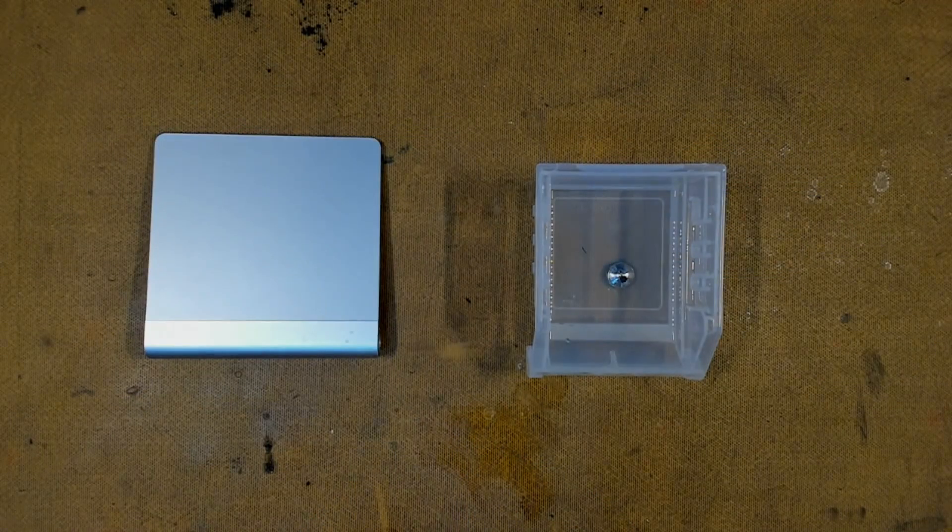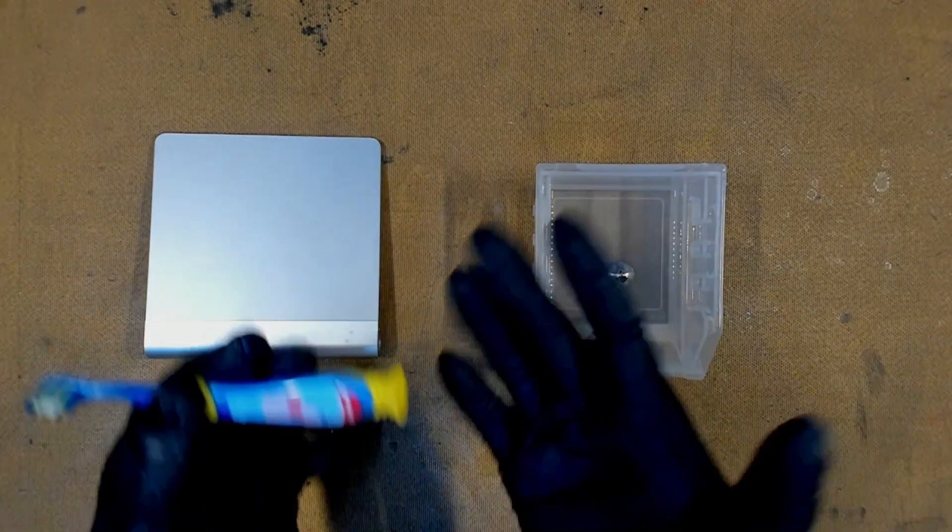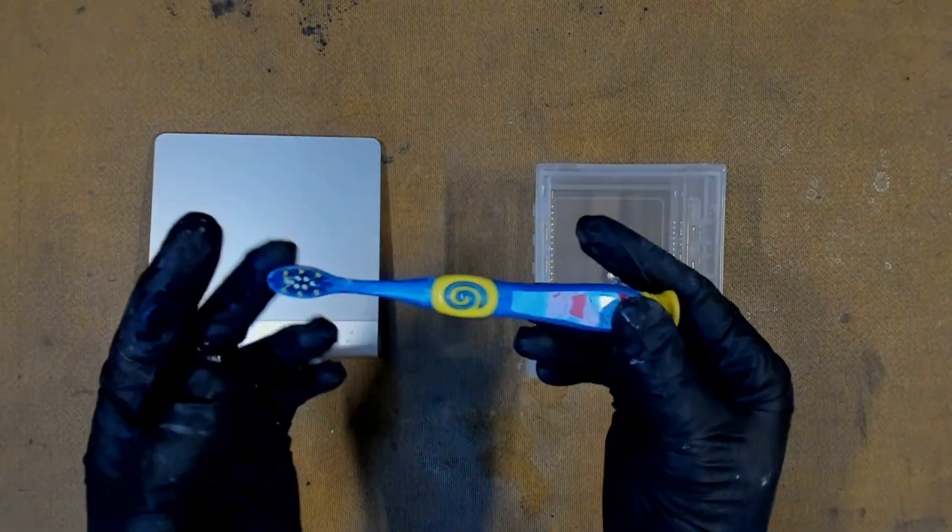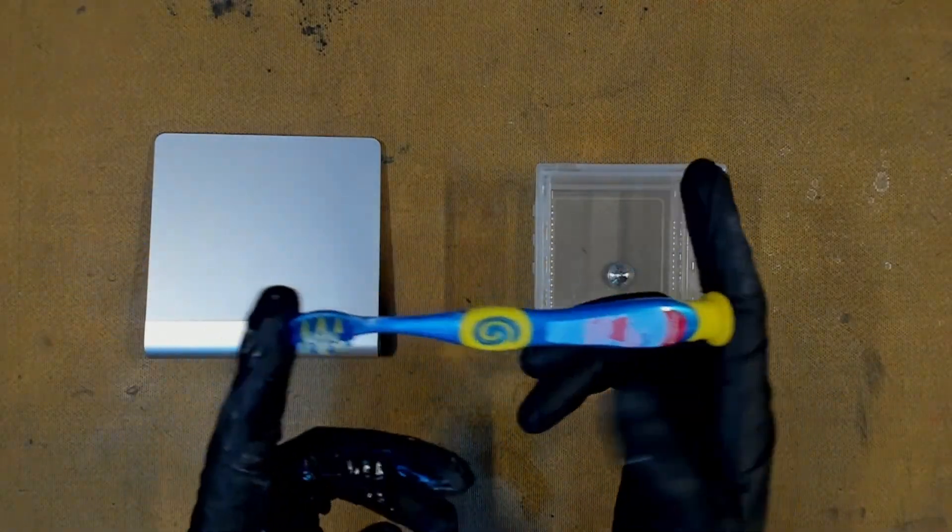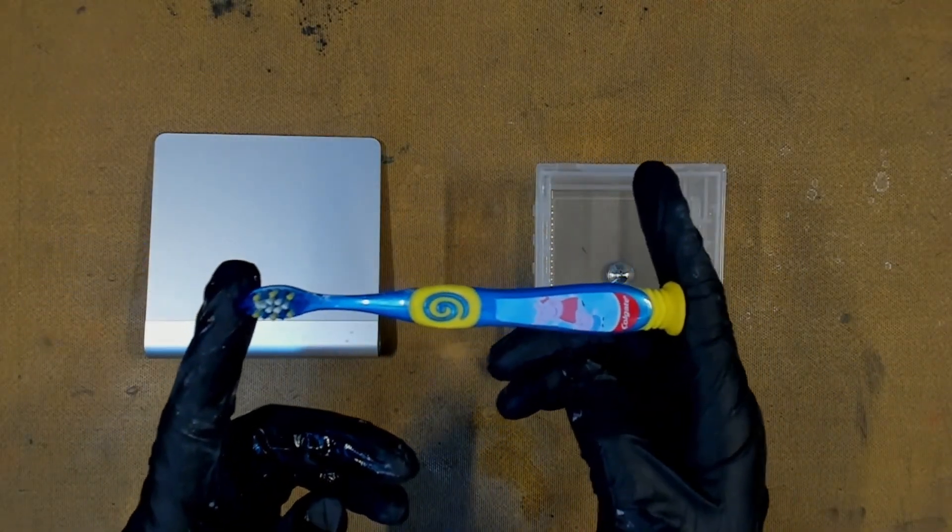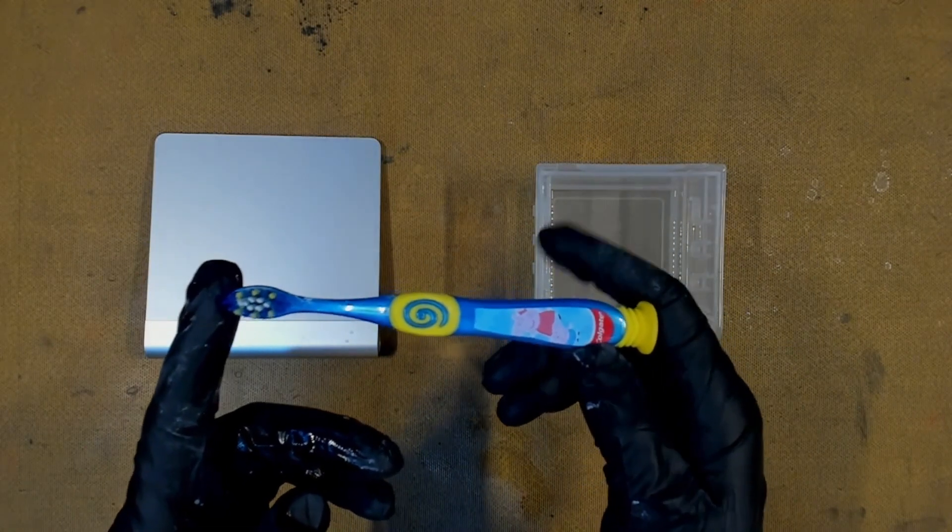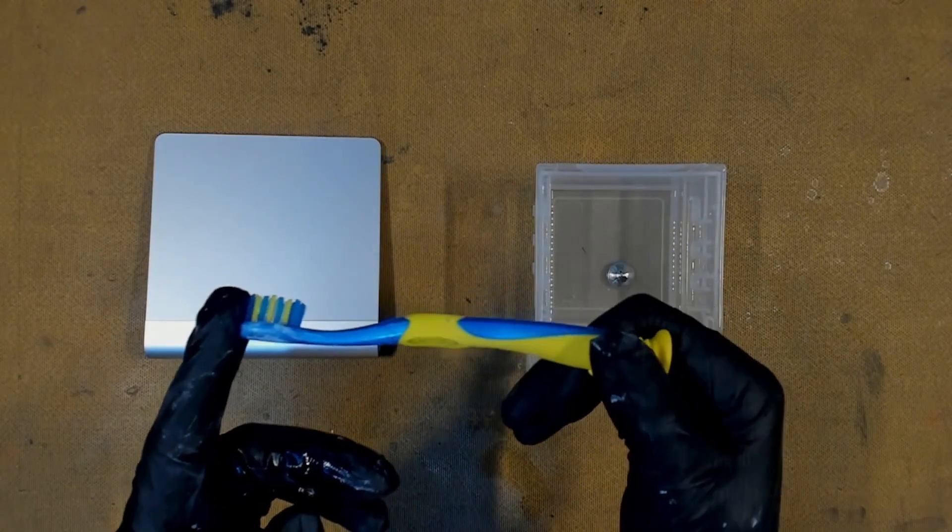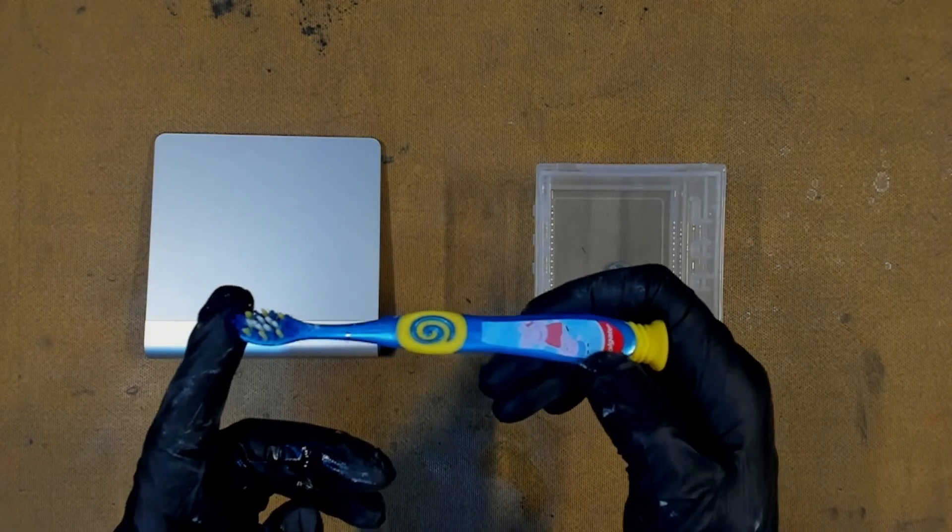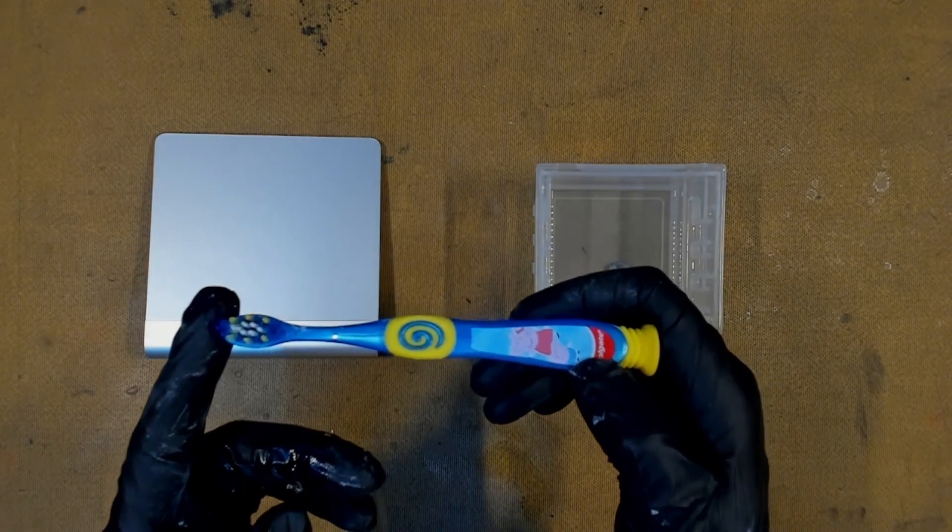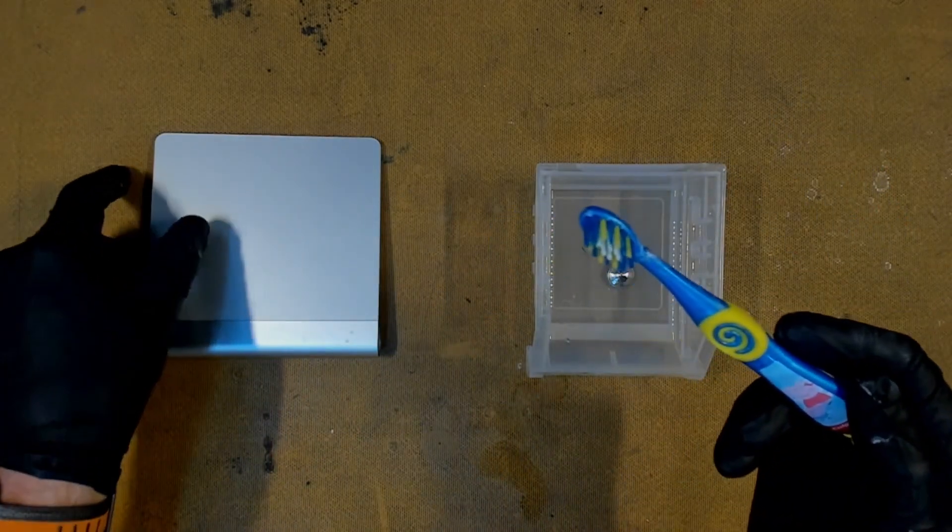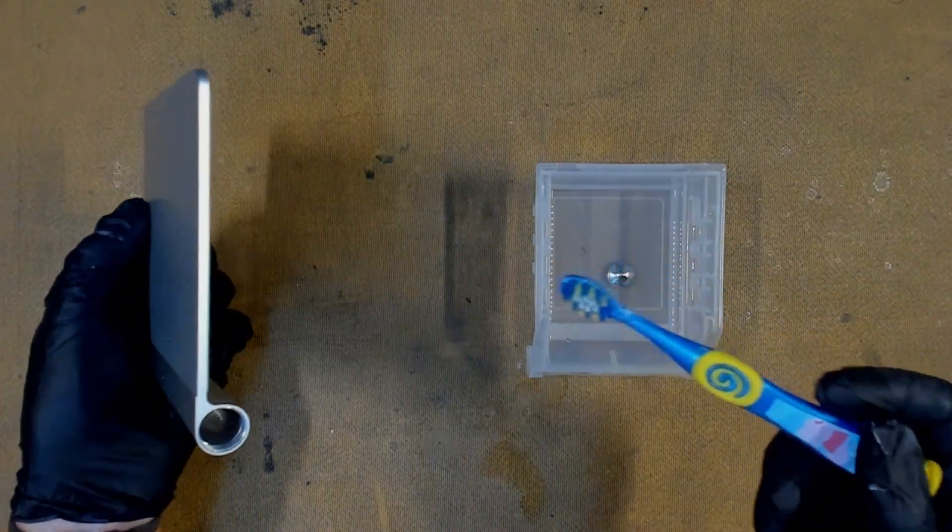Now we're going to clean our battery chamber. We've got our nitrile gloves here and we've got a Peppa Pig toothbrush. We're using this for two reasons: A, because it's a small toothbrush, and B, you can't beat Peppa Pig. So what we need to do now is pick up our trackpad.